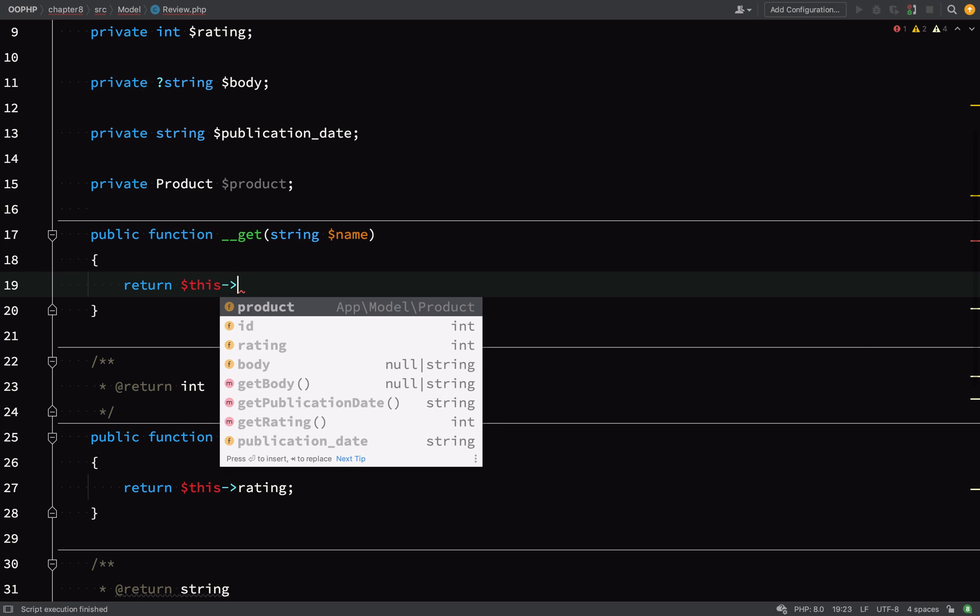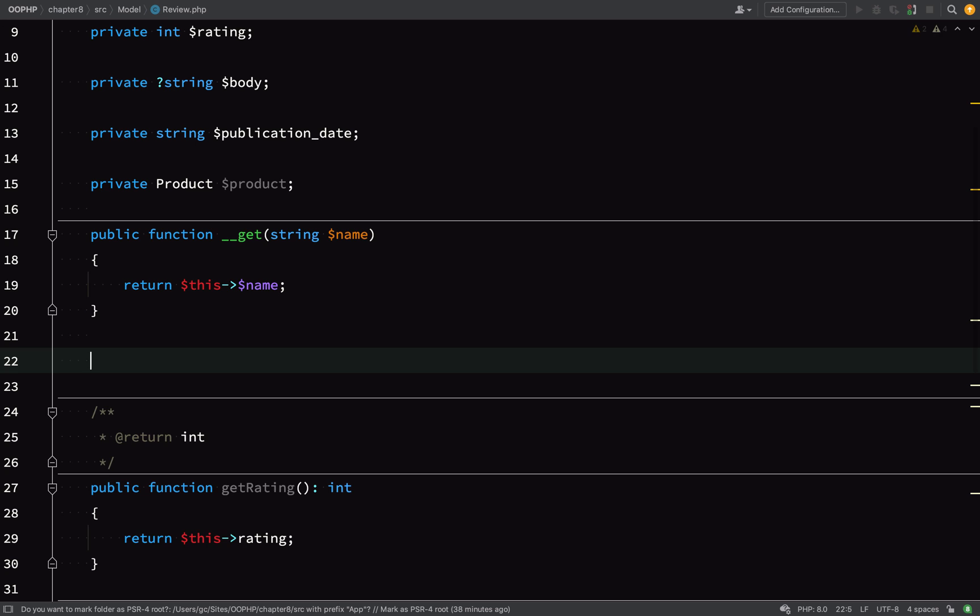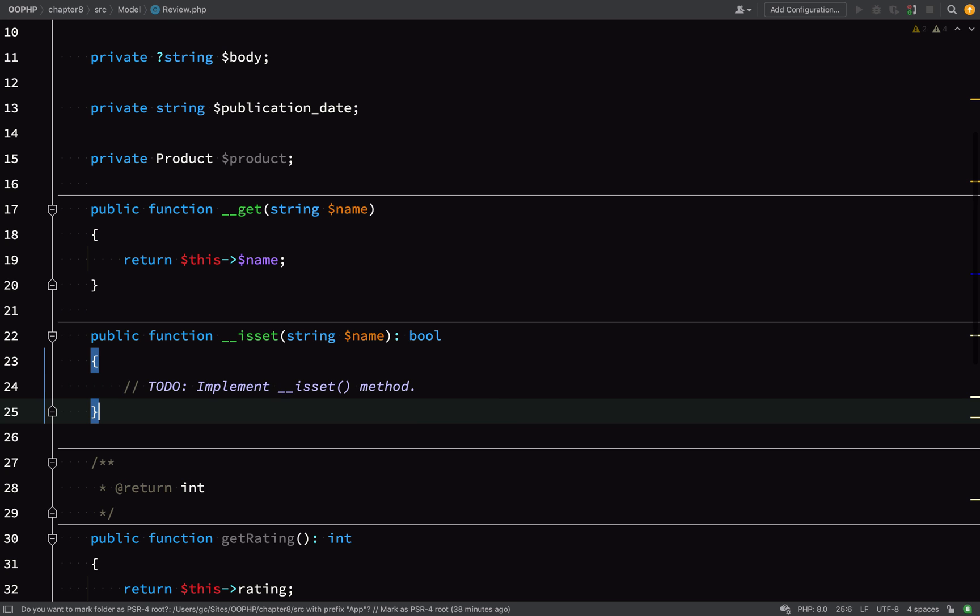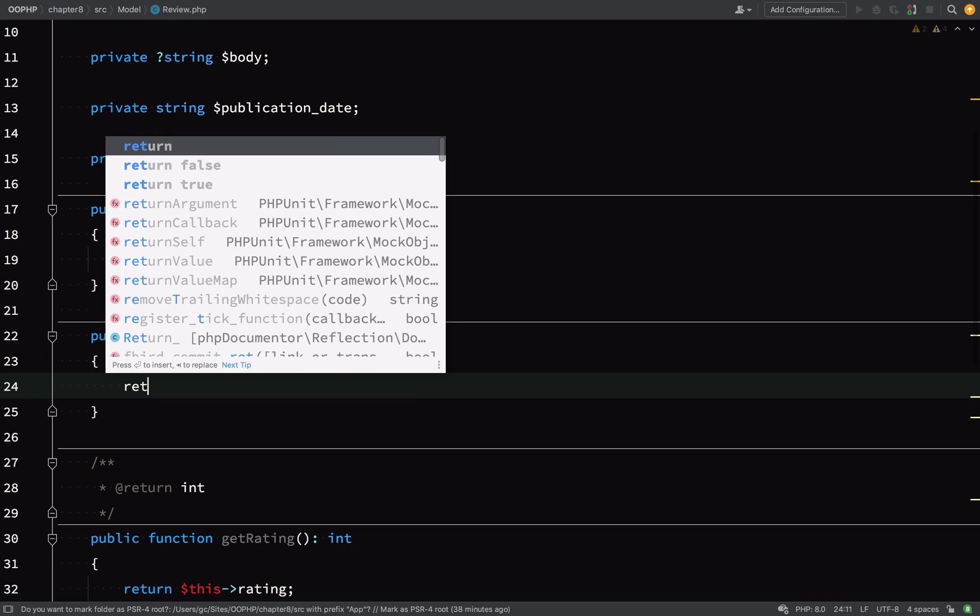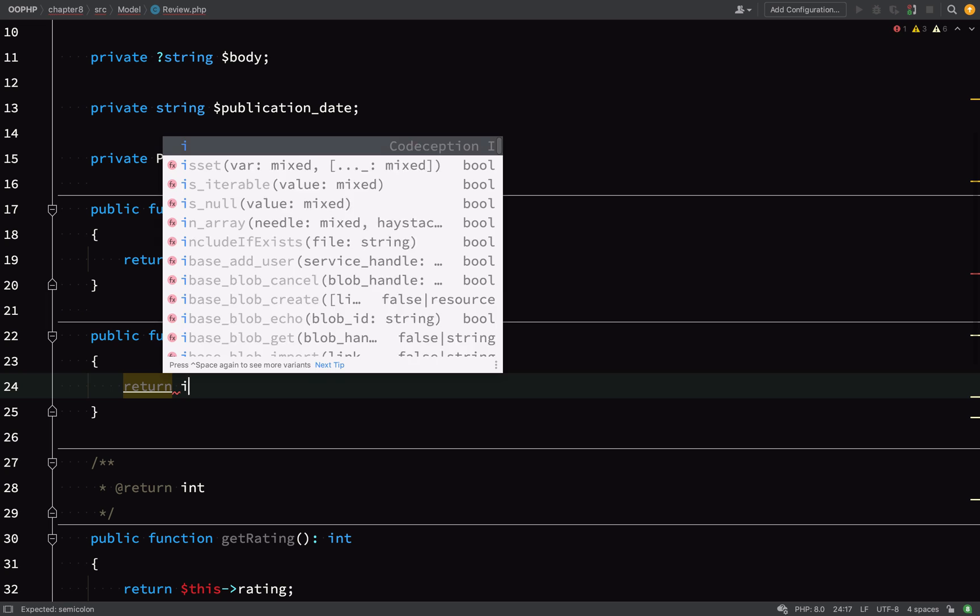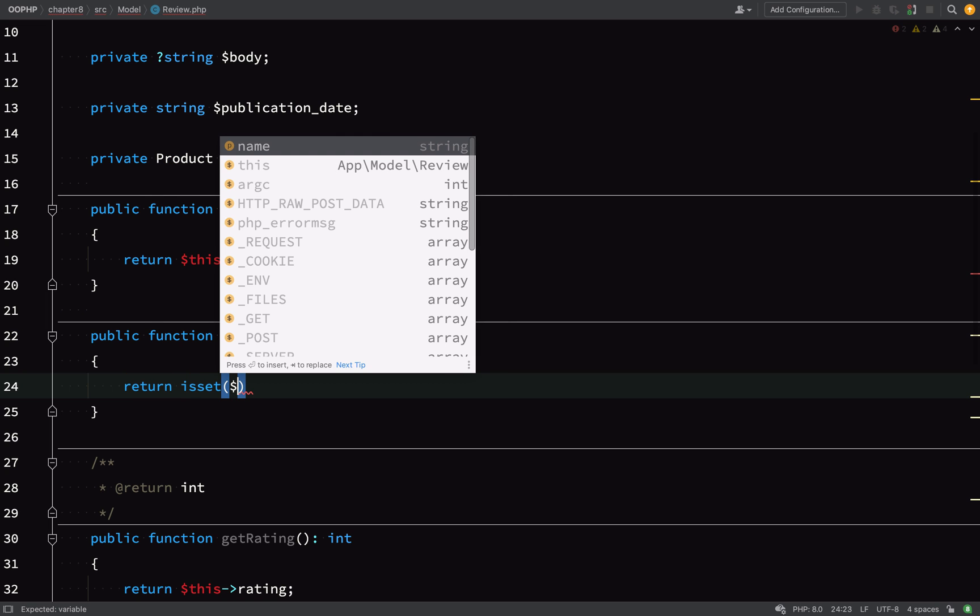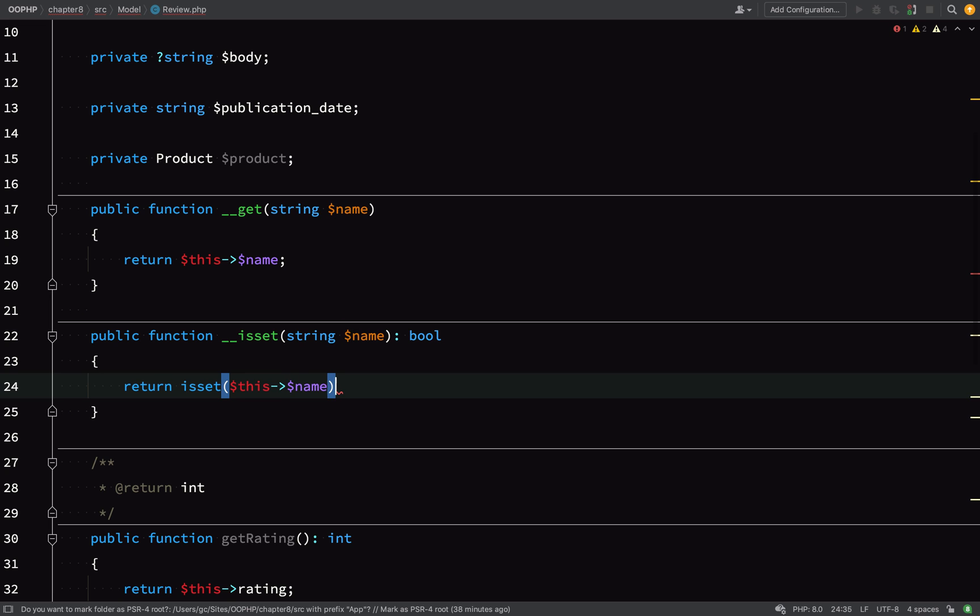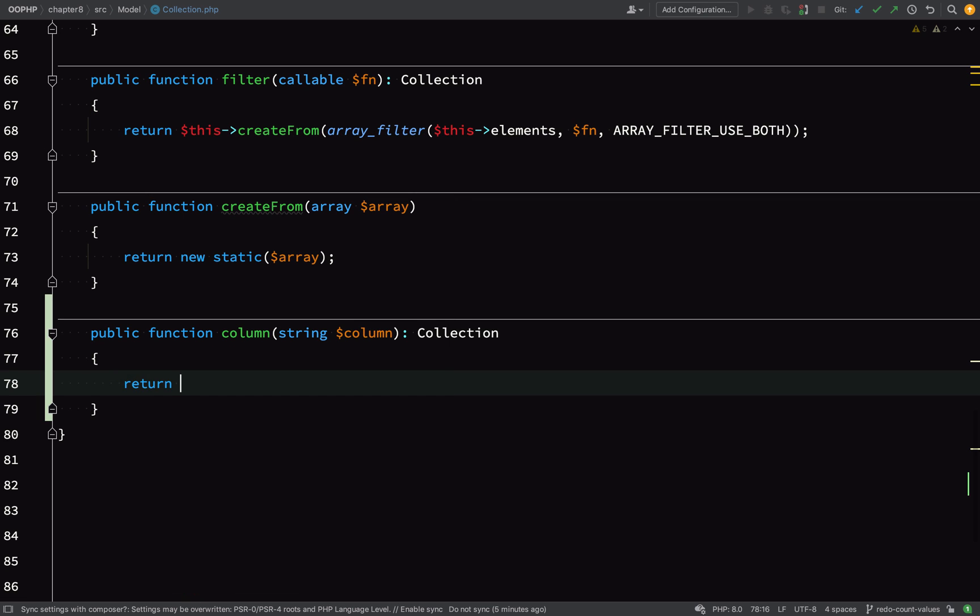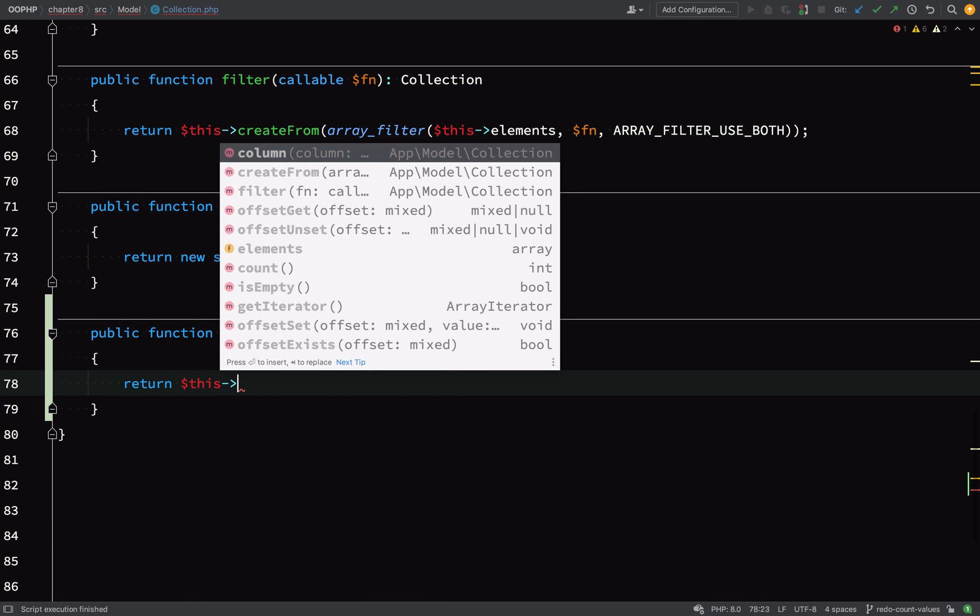So I'm going to keep this magic __get method fairly simple. We could check if the property exists, but let's just stay focused and get this functionality in place. So for the __isset, all I'm going to do is use the PHP isset function to check if a class property is set with the name provided. And now with that in place, we should be able to access our properties as columns.